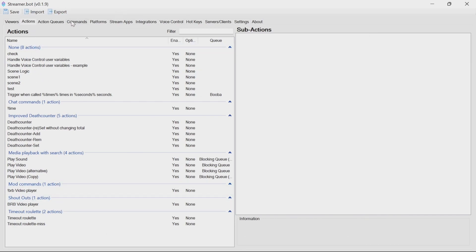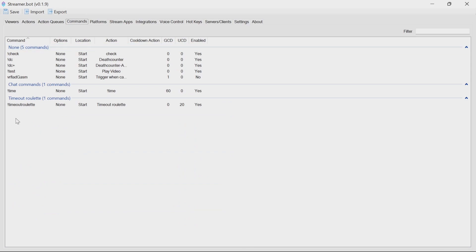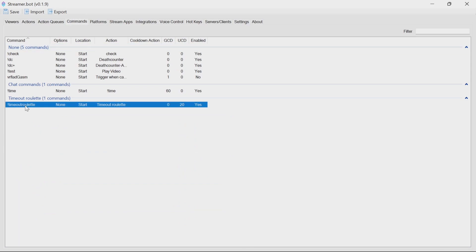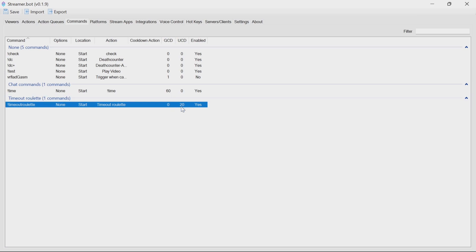The command is there by default. You may want to change this command to a channel point reward, or you may want to change the command name. Please note you've got a default global cooldown of 0 seconds and a 20-second cooldown for the user, so the user can only trigger the command once every 20 seconds.